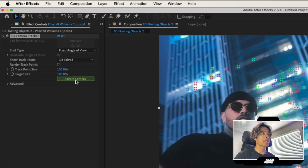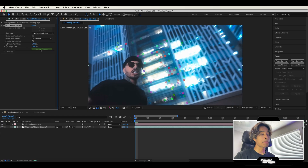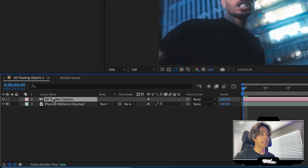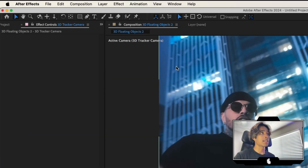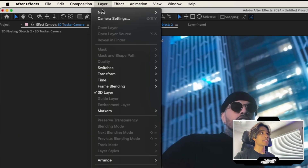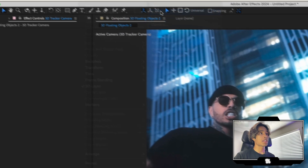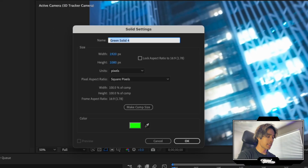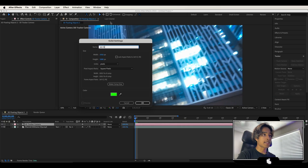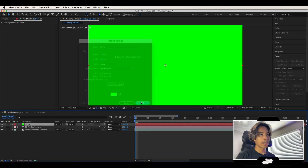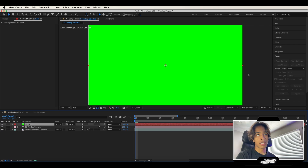Now go ahead and create a camera by clicking the create camera button and we have a 3D camera layer. Go to layer, hit new, and create a new solid. You can call this '3D FX.' It doesn't matter what color it is because it's going to be invisible in just a bit.